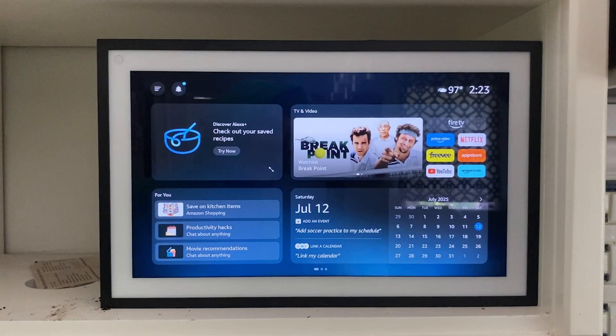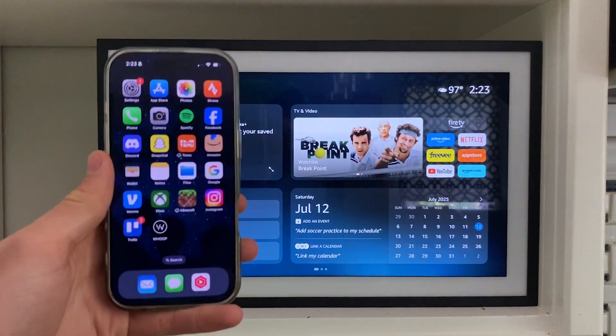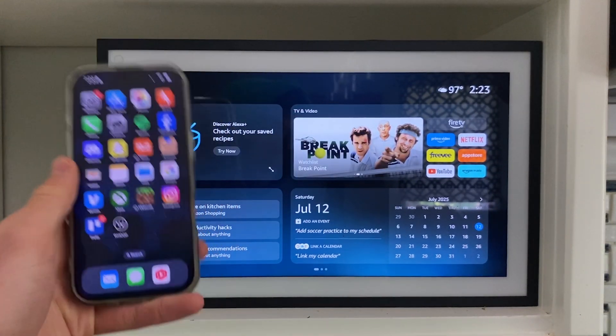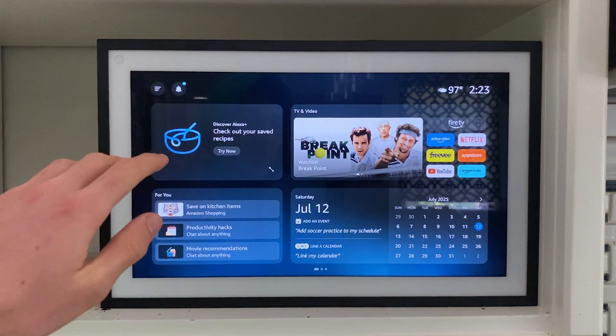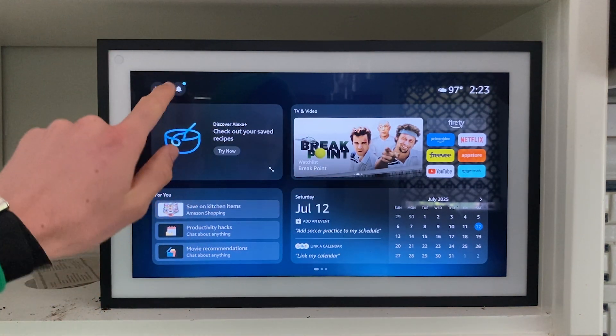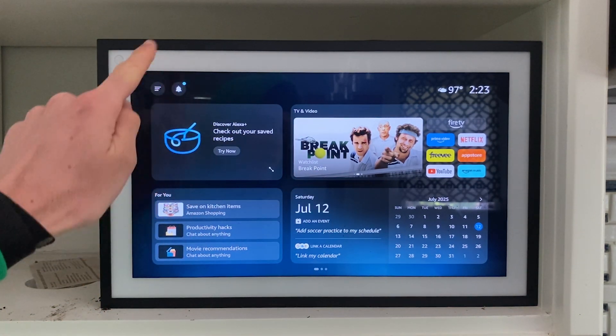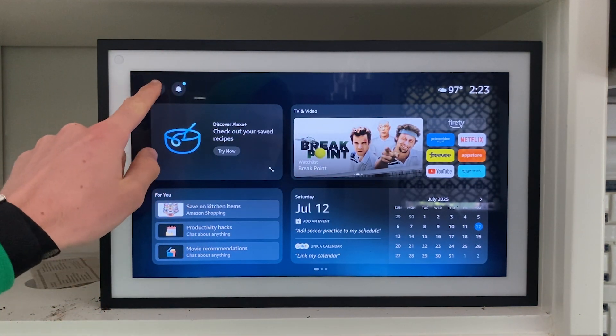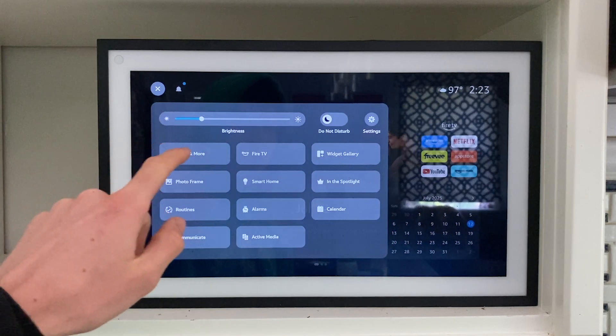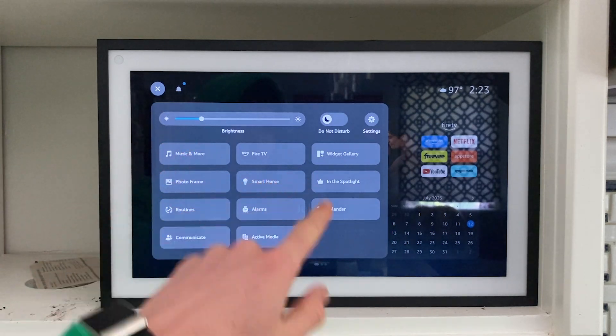I'll show you how to easily connect any calendar to your Alexa. It can be Gmail, Google, Outlook, or literally any calendar. The first thing you're going to want to do is click on these three lines in the top left corner.